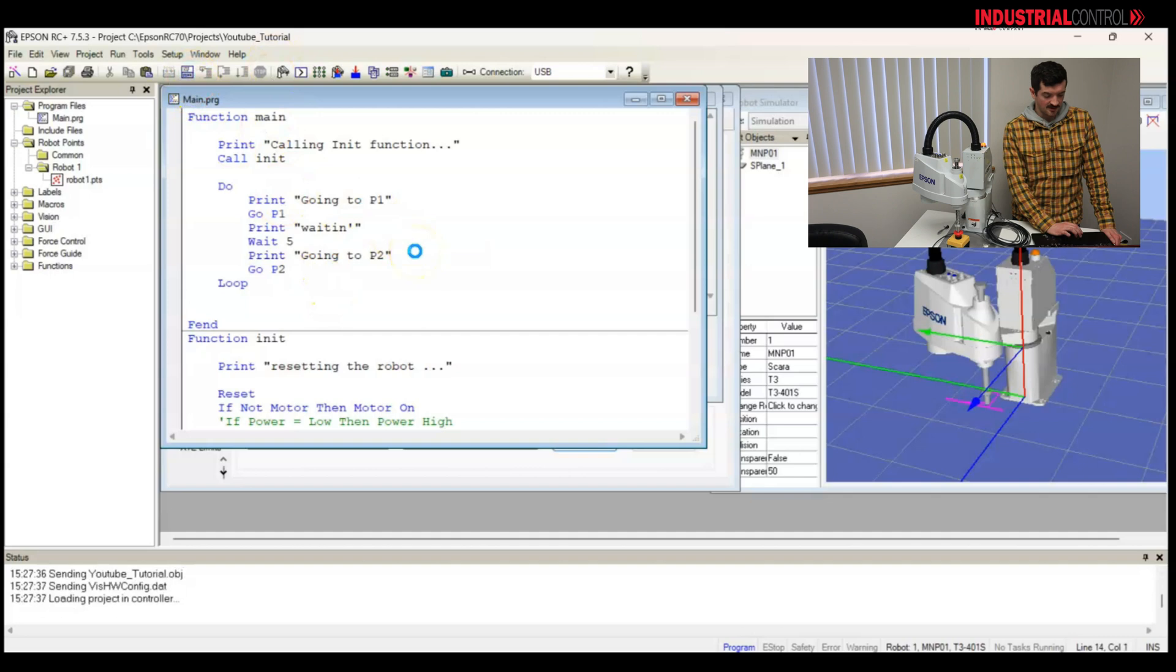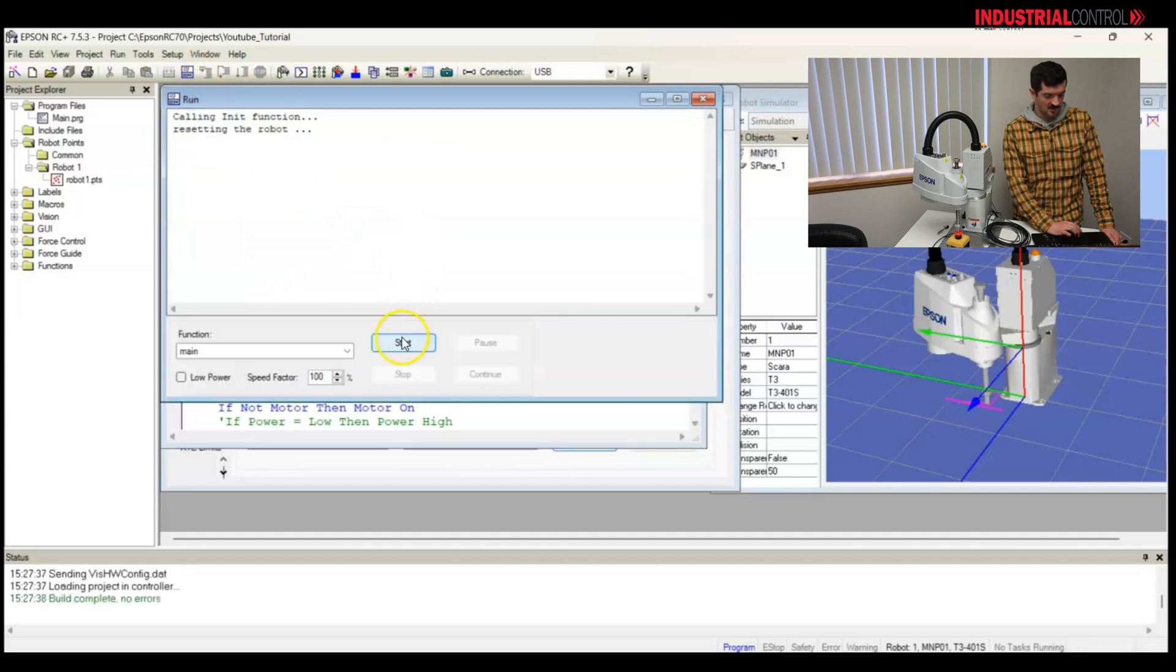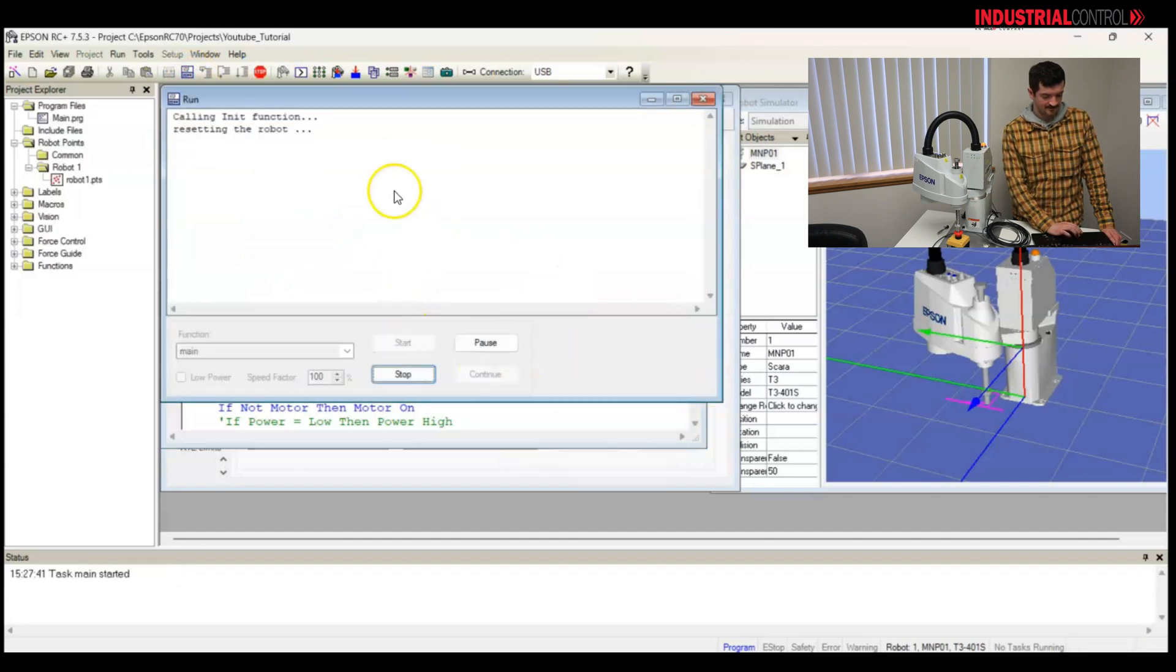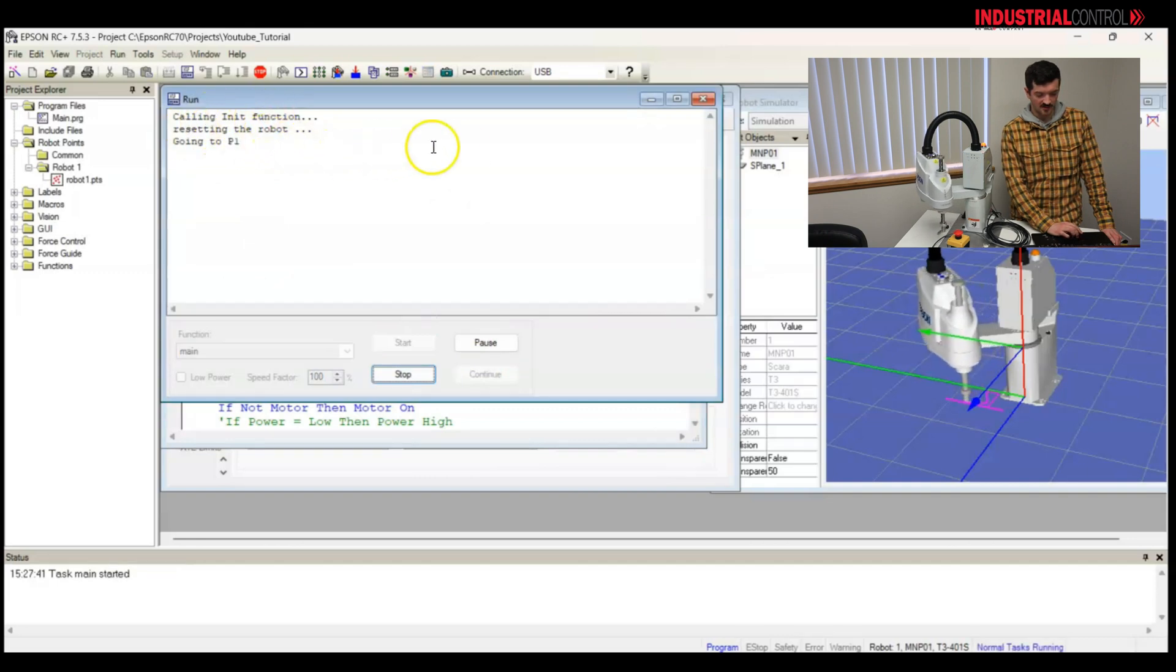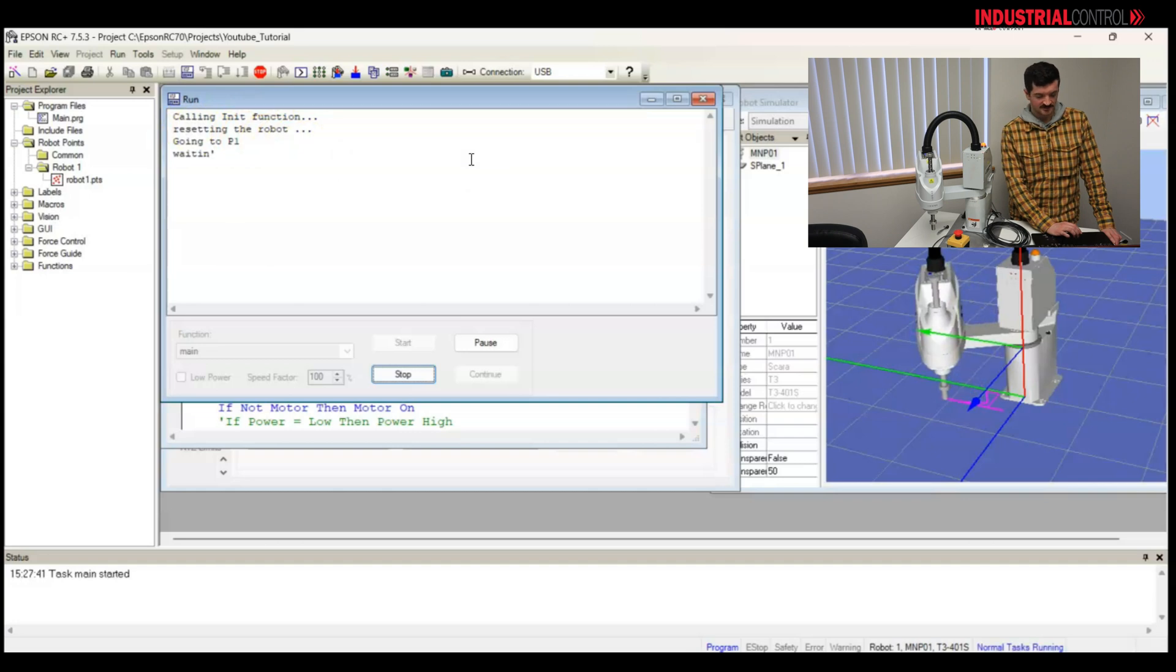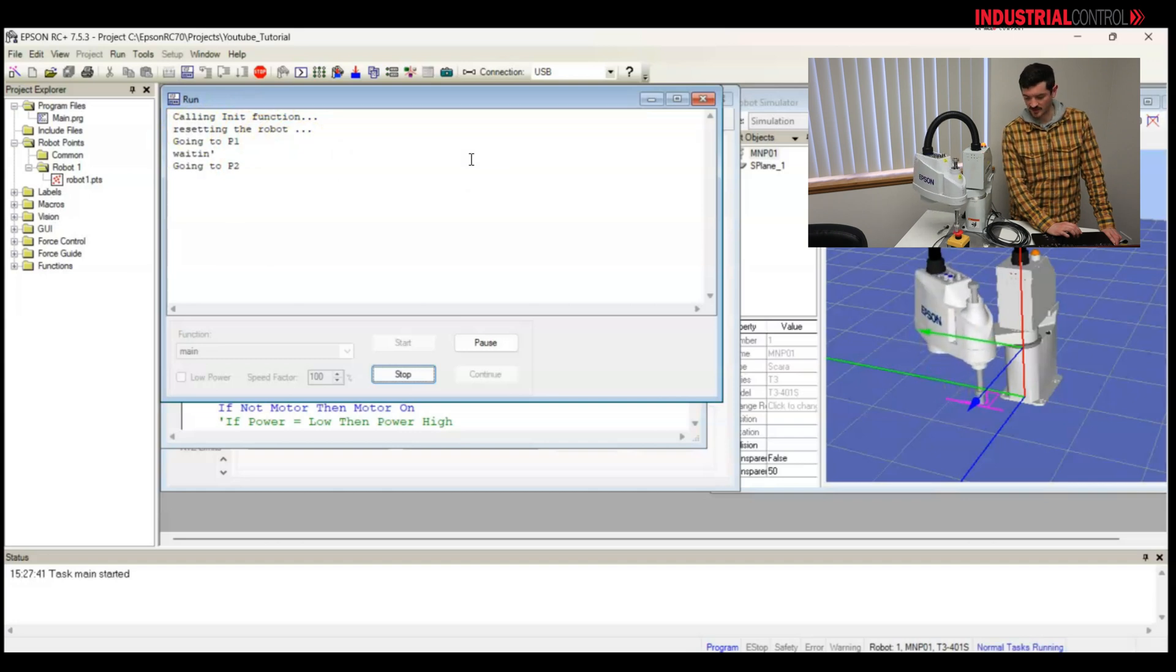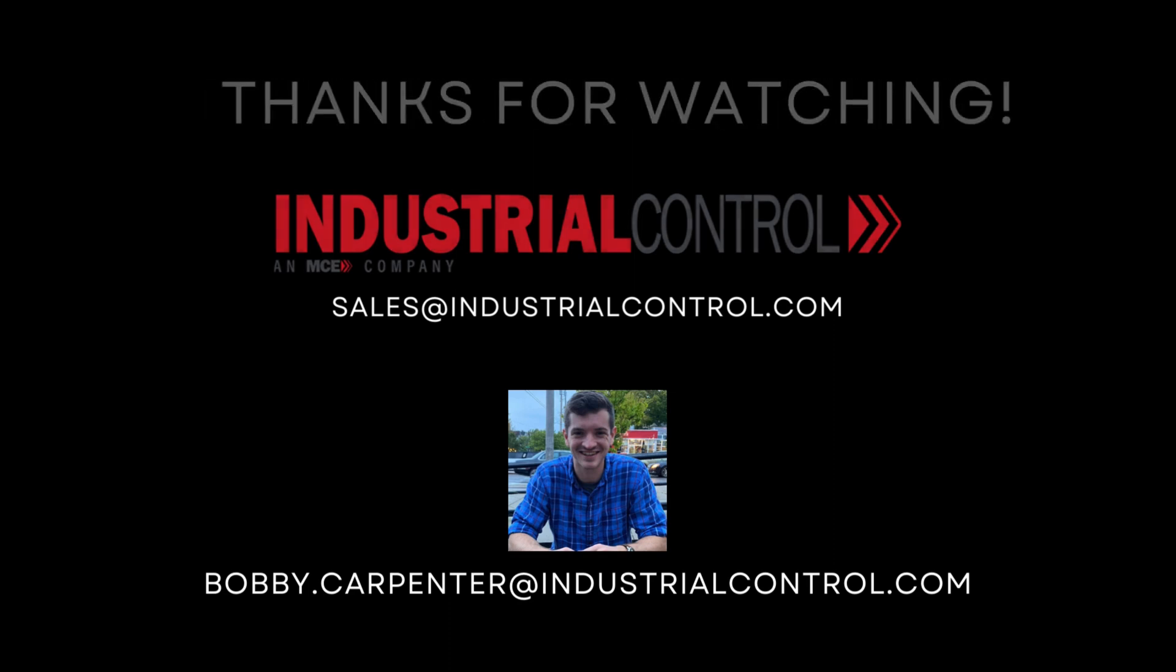Now I'll run this program. Calling init function. Resetting the robot. Going to P1. Waiting. Going to P2.